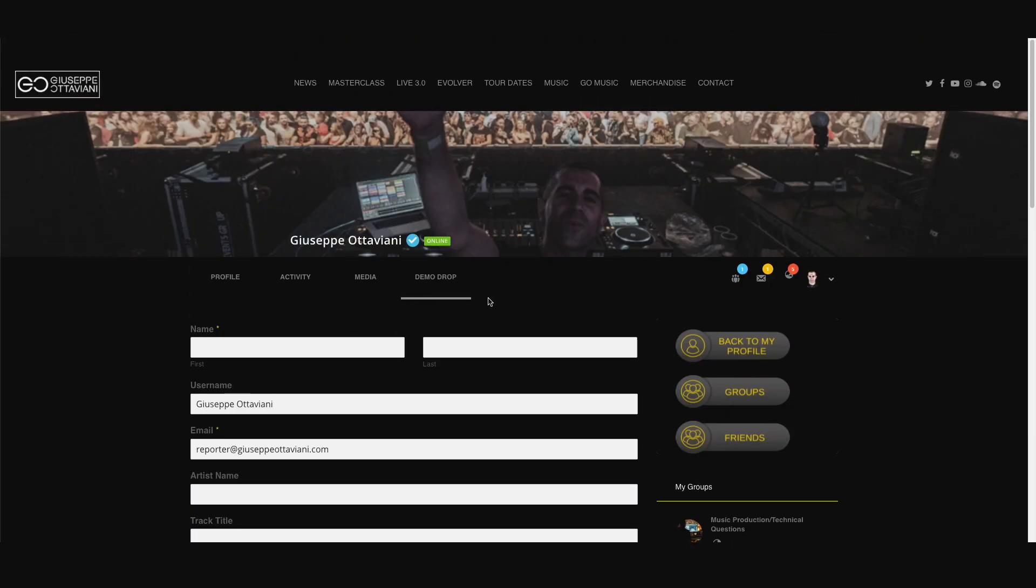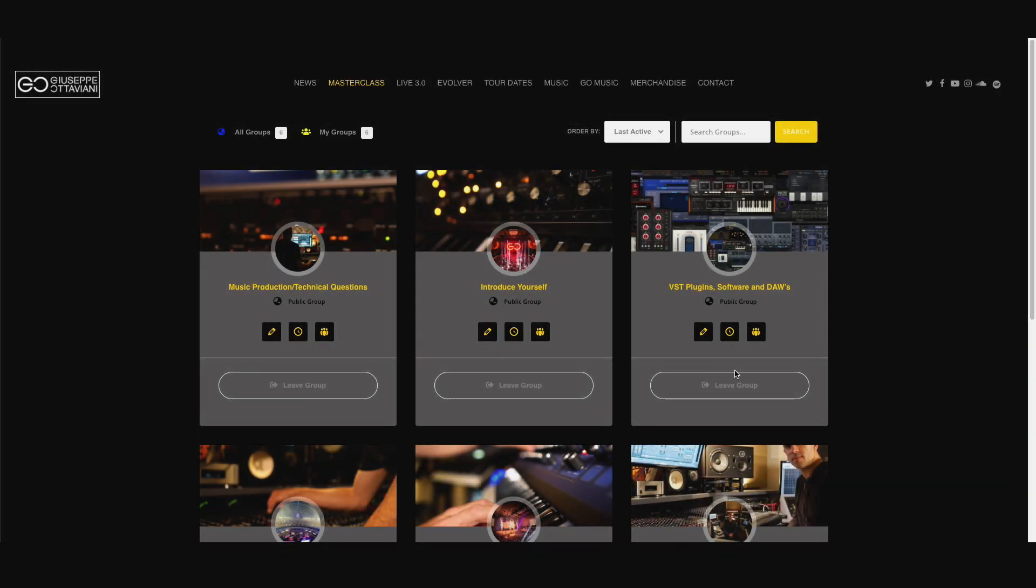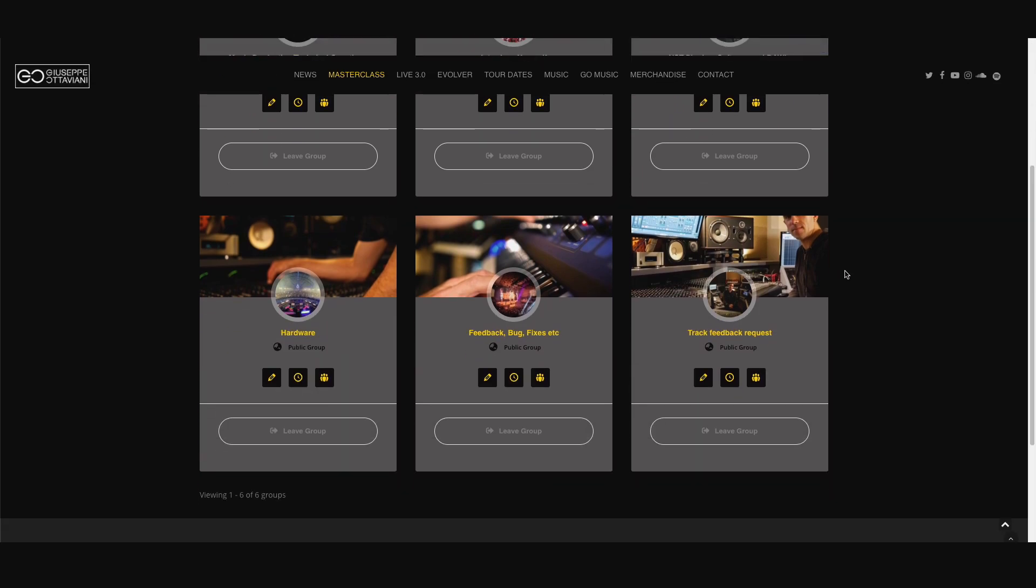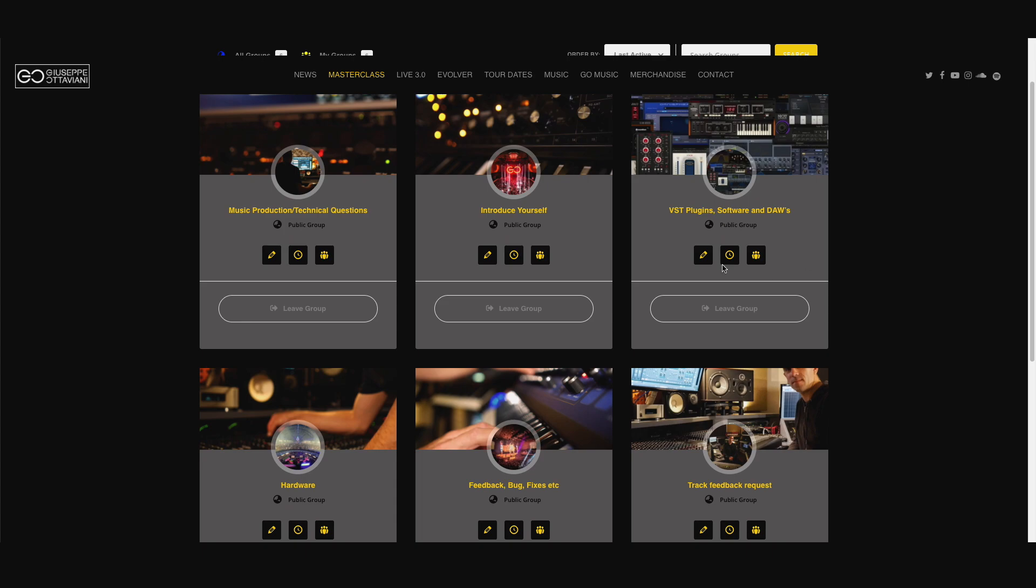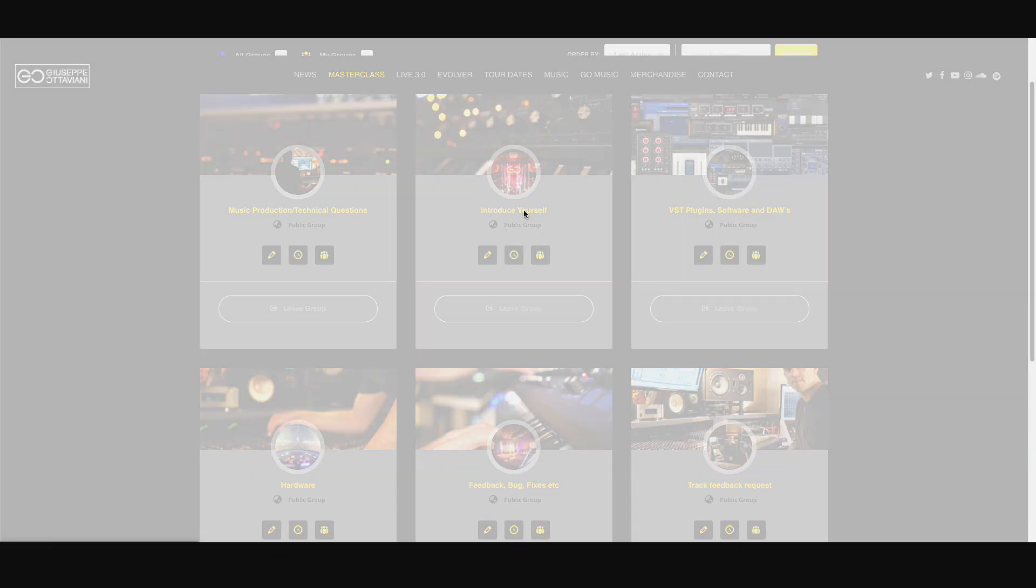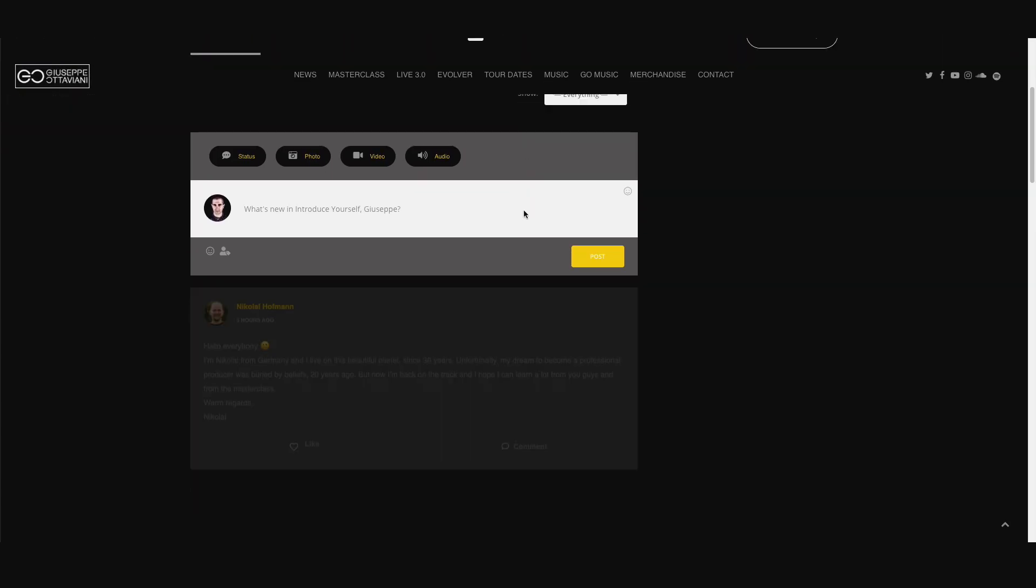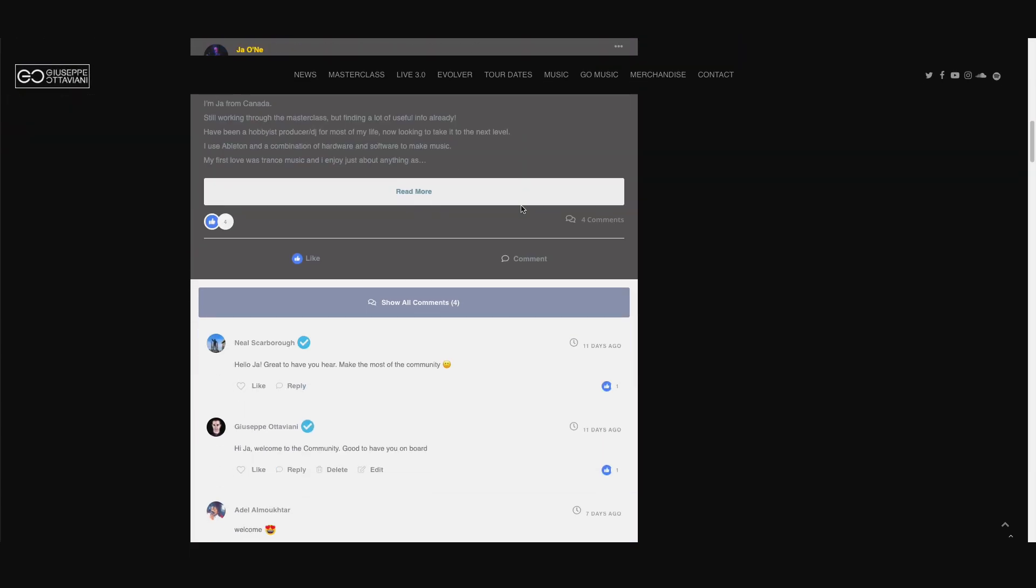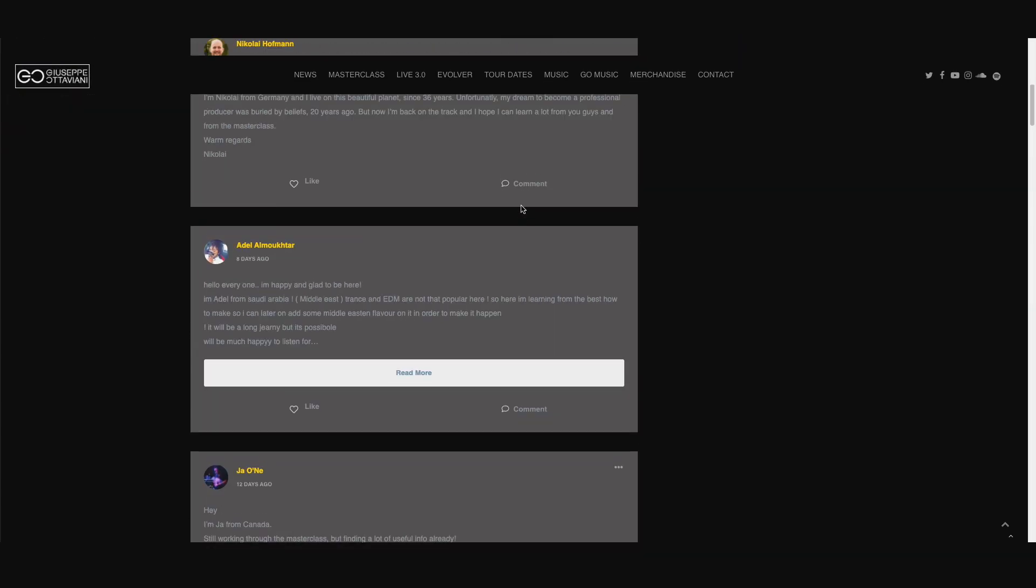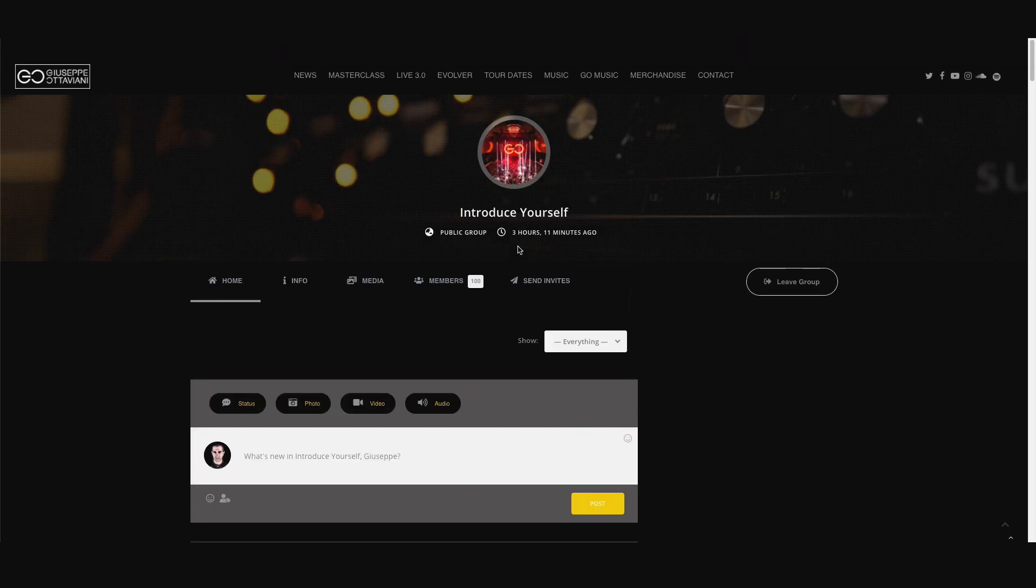Now let's move to groups. If you are into a specific discussion, you can check out the six groups we have now. The first one you should use is the introduce yourself because this is where you make friends. Once you introduce yourself right here, I'm going to add you as a friend.